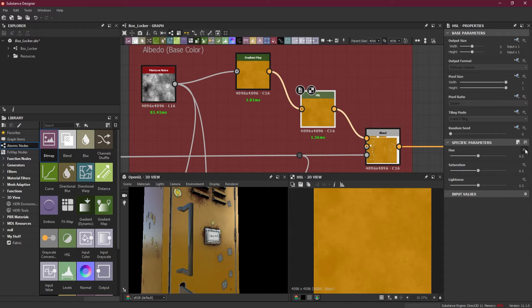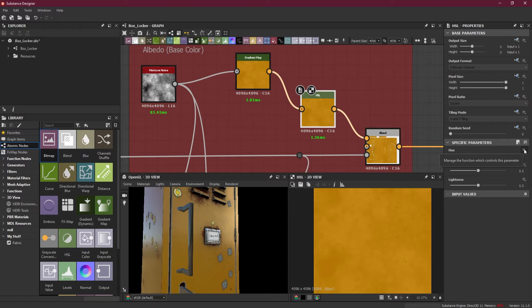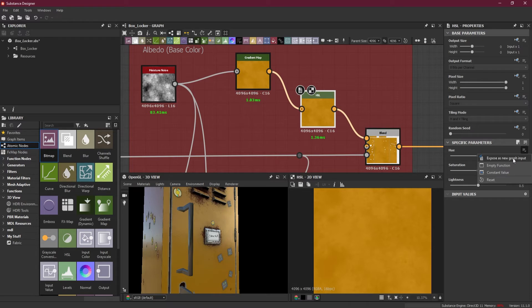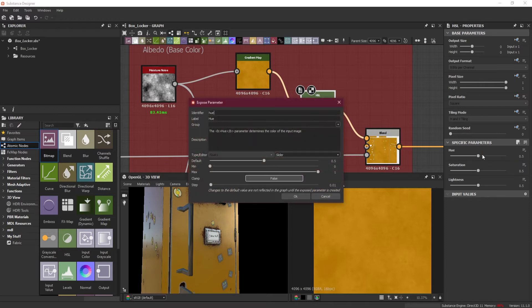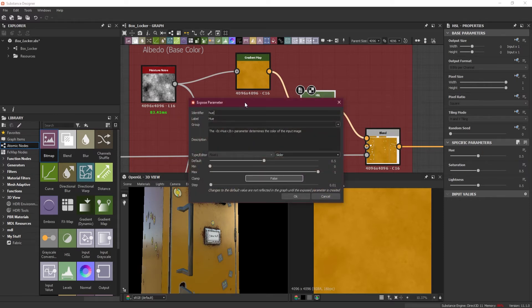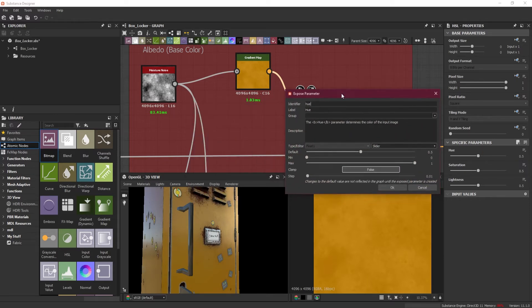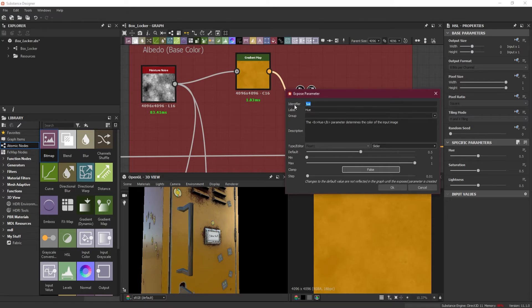What I'm going to do is I will go to this option here next to the hue, which is 'manage the function.' I will click on it and 'expose as new graph input.' When I click on this, it will give me this option. Now identifier or label here, I will change this and rename it to something more specific.